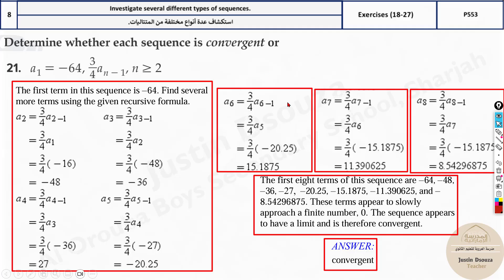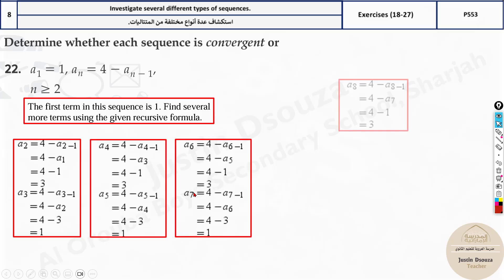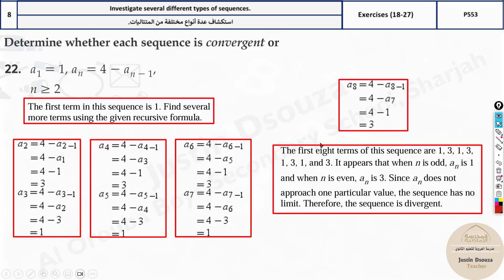For this next example, you need the previous term. Start with n=1, then use the stored answer. The result is 3, 1, 3, 1, 3, 1 — oscillating between two values. This is divergent because it's not coming close to a single answer. There are two values jumping back and forth, so this is not convergent.